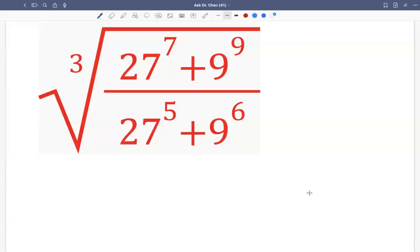Let's see this cubic root expression. We want to simplify it. The numerator is 27 raised to the 7th plus 9 raised to the 9th, and the denominator is 27 raised to the 5th plus 9 raised to the 6th.